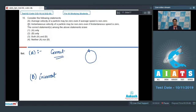The only correct statement is Statement A, and hence the correct option for this question is option number 1.